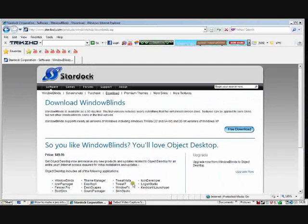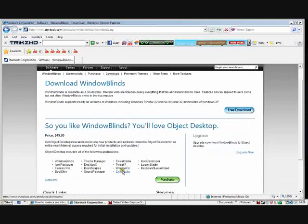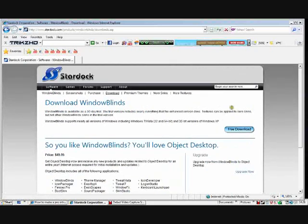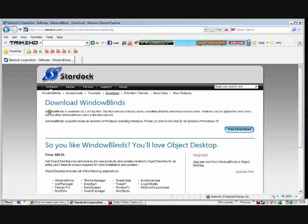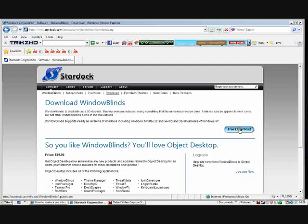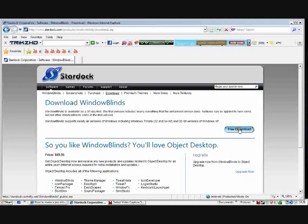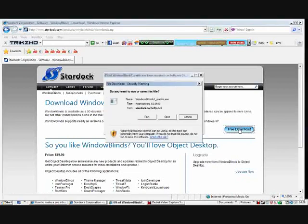There's some more offers here of other programs. You can download every program they have for $50. WindowBlinds is available as a free trial, you just click free download and it completes.